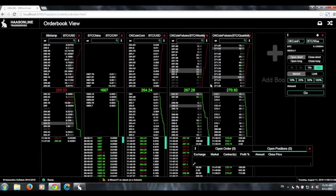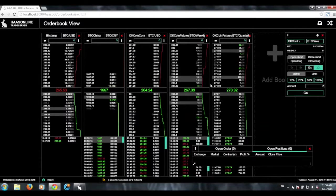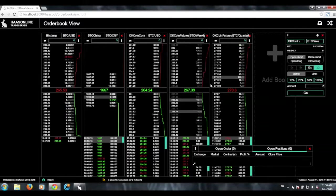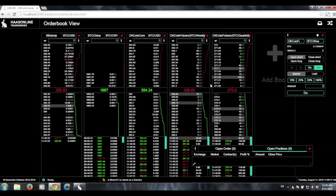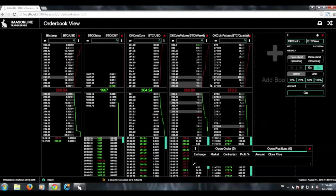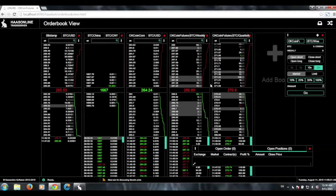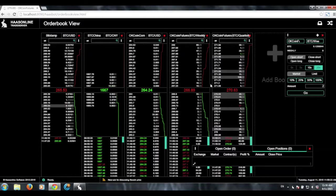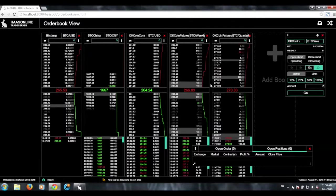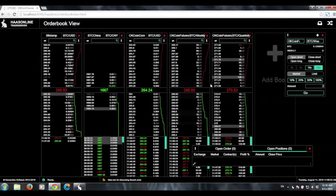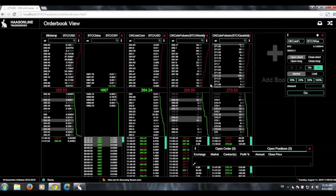So, that is the new order book view feature. And if you have any questions, you can reach us on our forums or send us an email. But, yeah, good luck and happy trading.